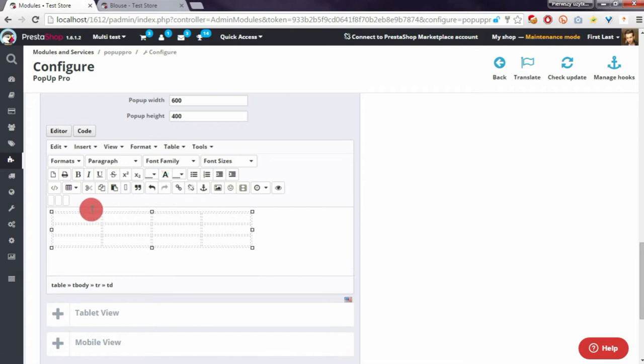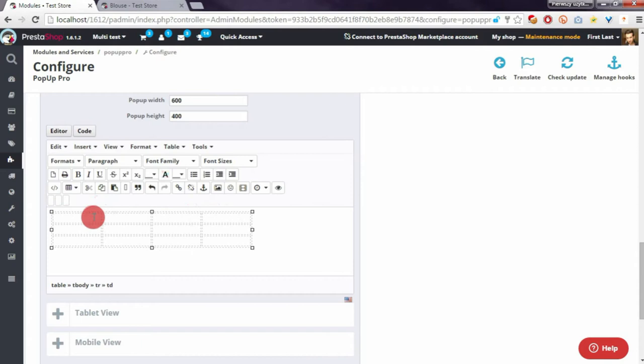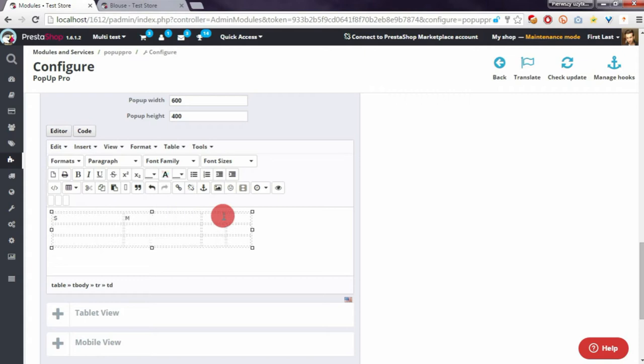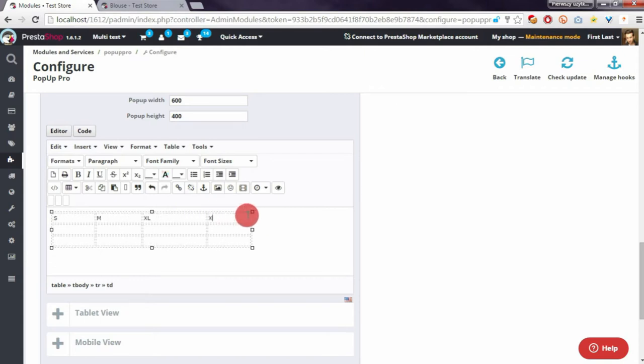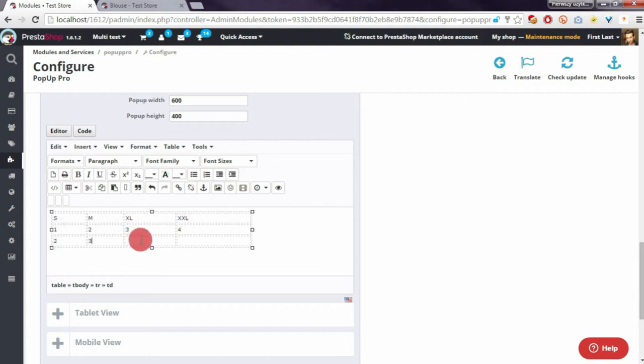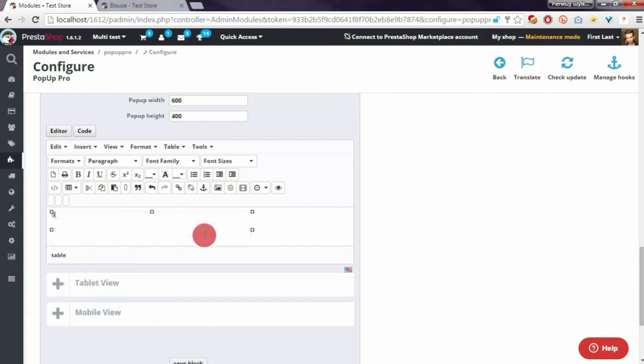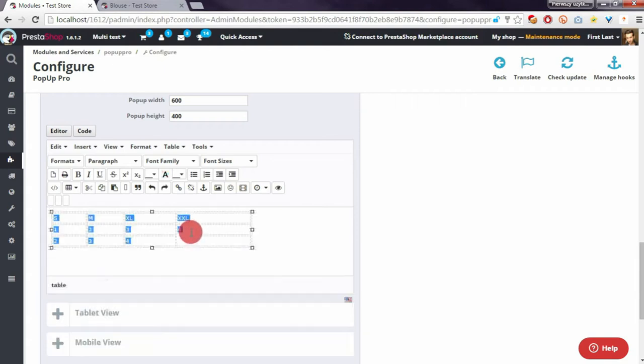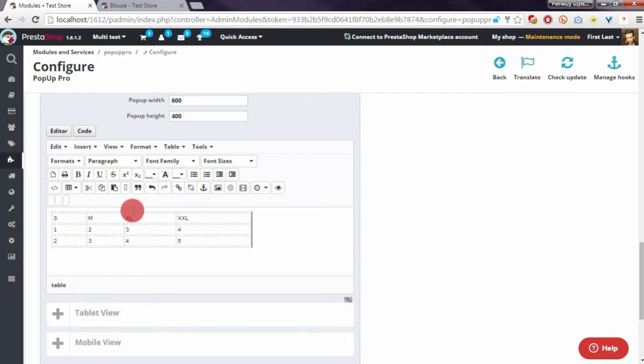This will be the header of the table with sizes - for example S, M. Here I will define some values. You can of course define other values; this is only an example of a sizes chart.